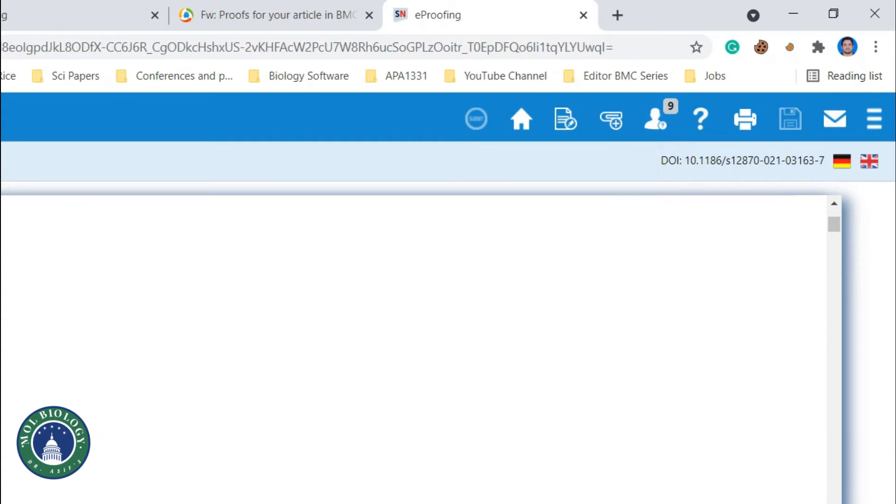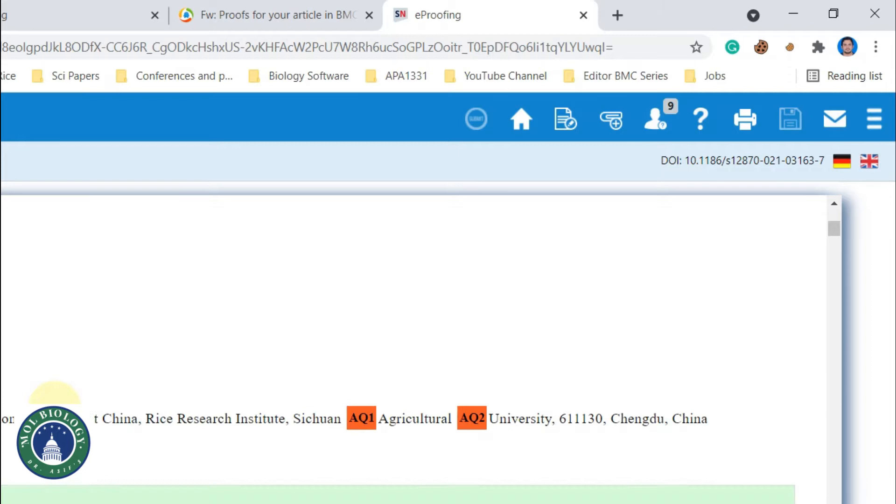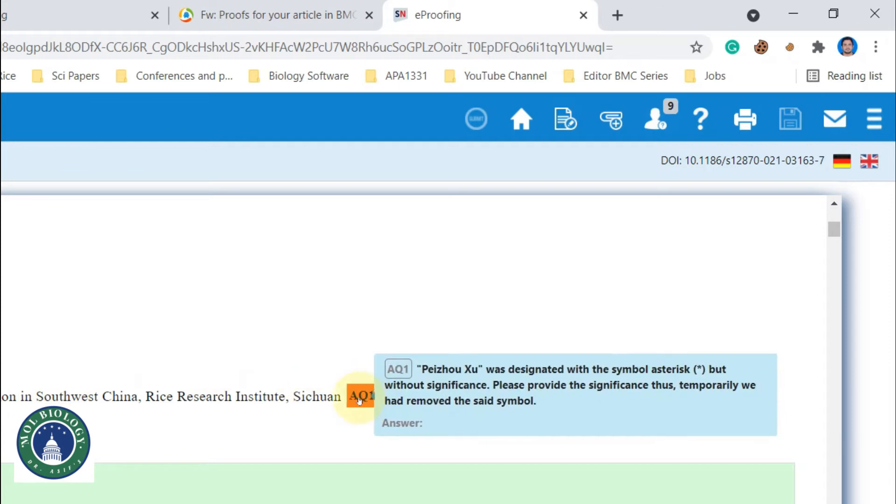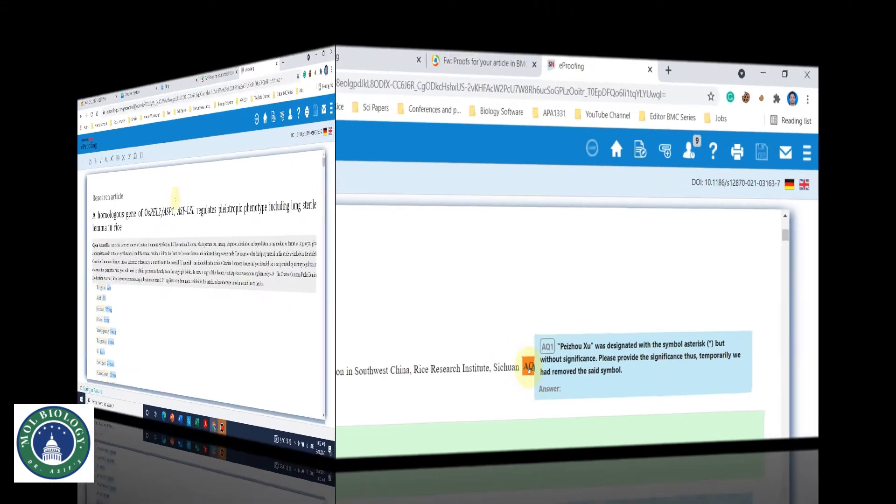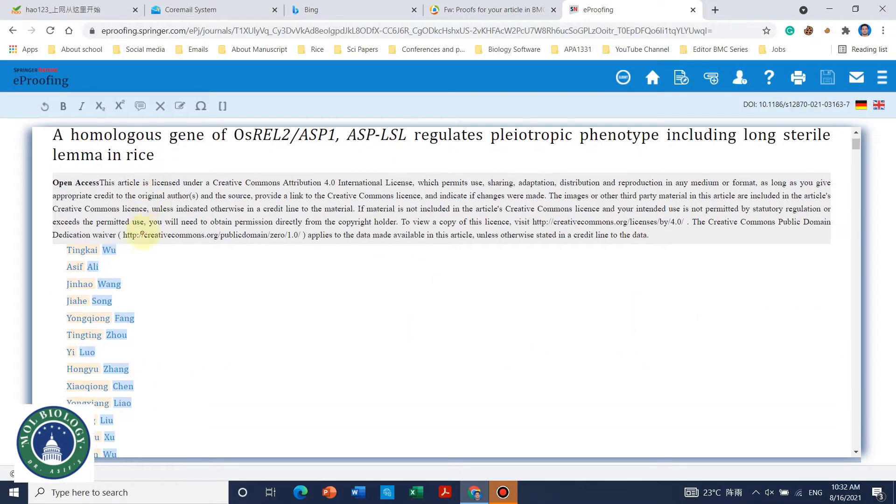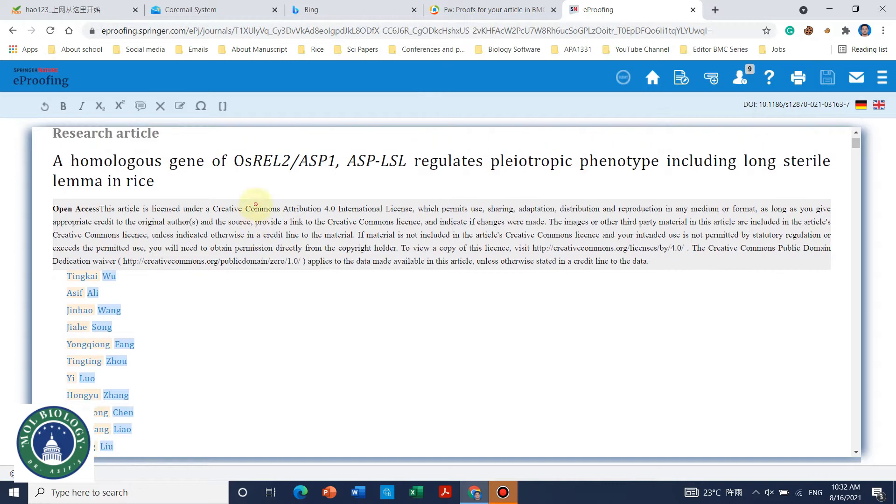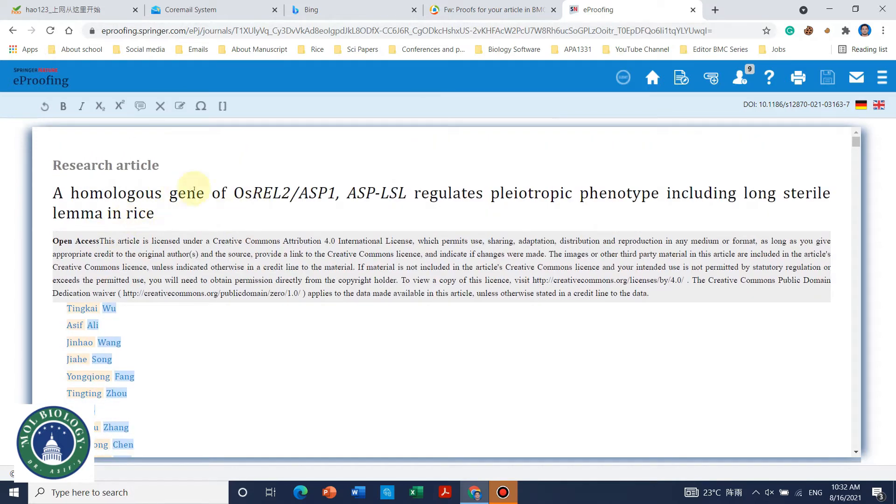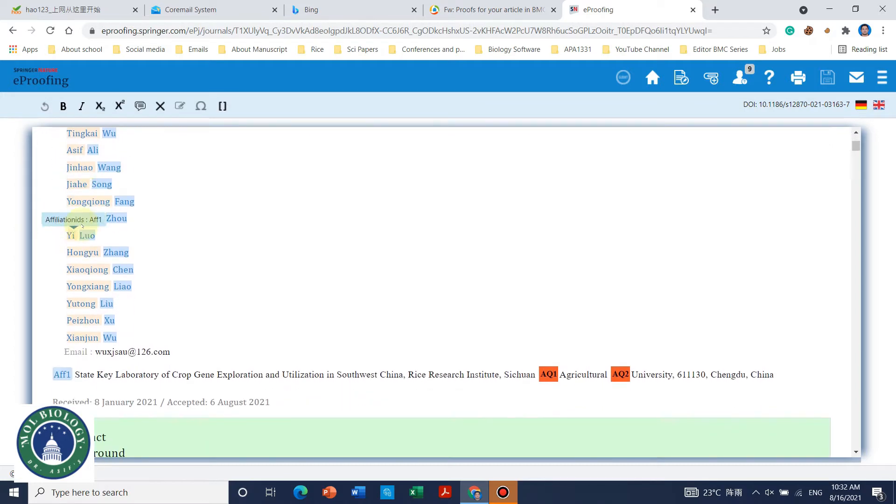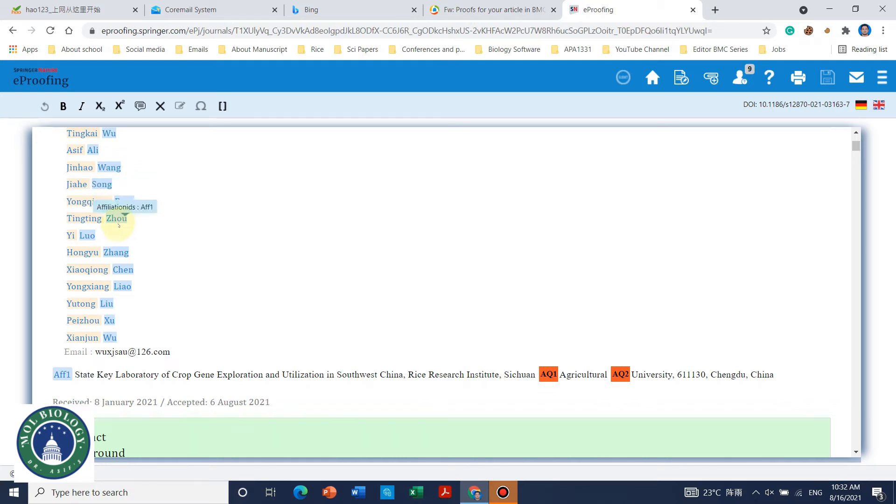So let's begin. It is Springer e-proof reading system and in the above we can see that there are home page and other, and here is the title. And here we can see that the family names are highlighted.